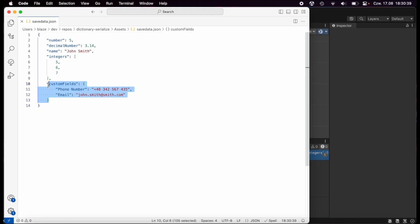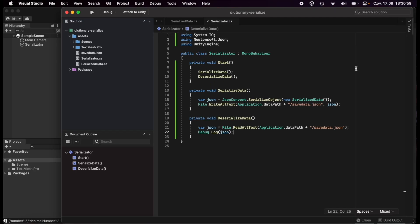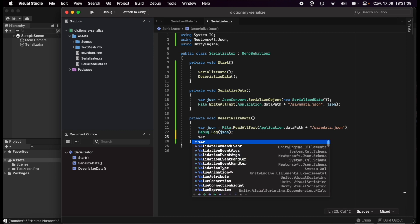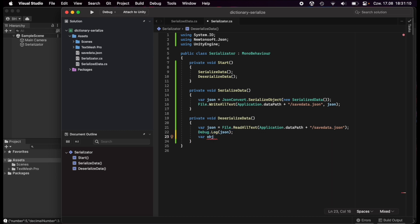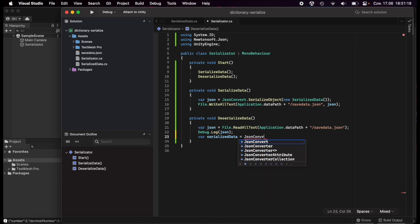To use the Newtonsoft JSON library, all we need to do is change `JsonUtility.ToJson(...)` to `JsonConvert.SerializeObject(...)` from Newtonsoft. After saving and clicking Play in Unity, opening the JSON file now shows `customFields` as a sub-object containing `phoneNumber` and `email` filled with the correct content.